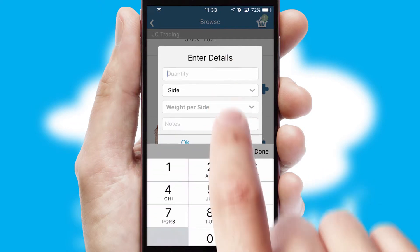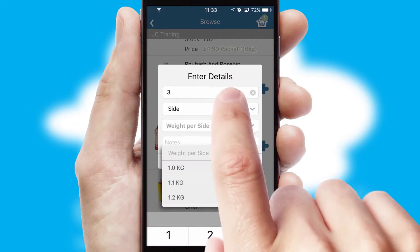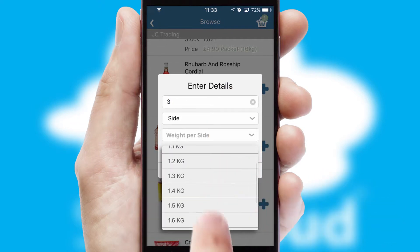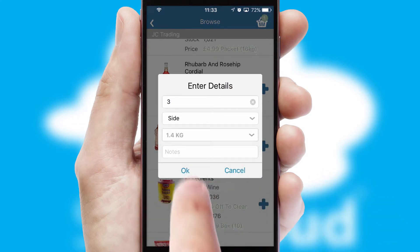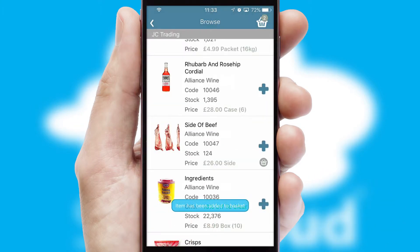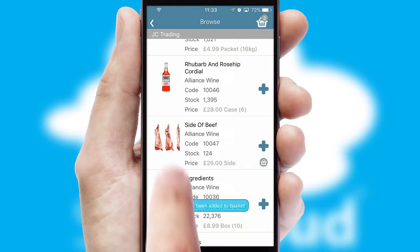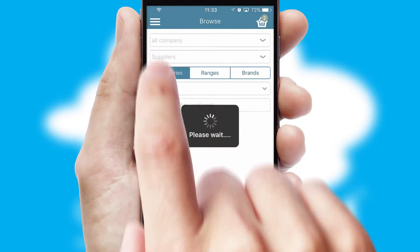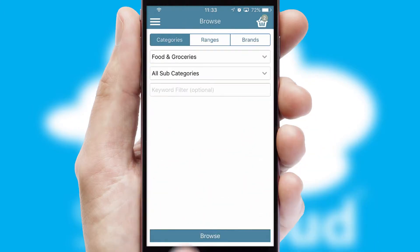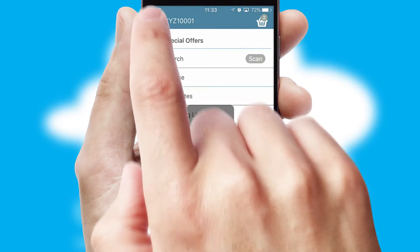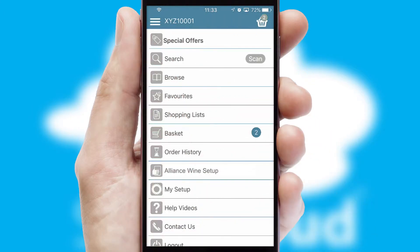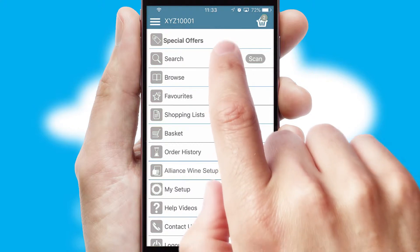SwiftCloud can also deal with multiple product options, including complex configuration rules. You can keep track of how many items you have in the basket with the icon at the top right of the page.